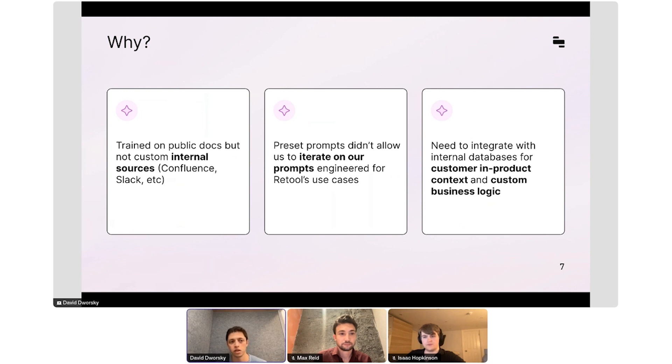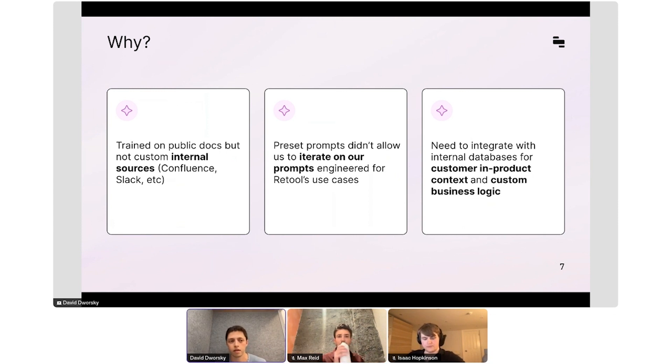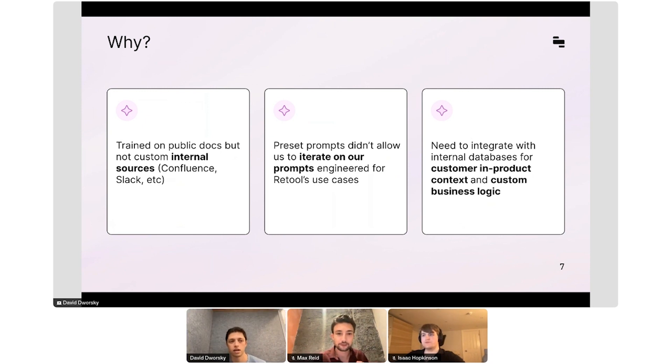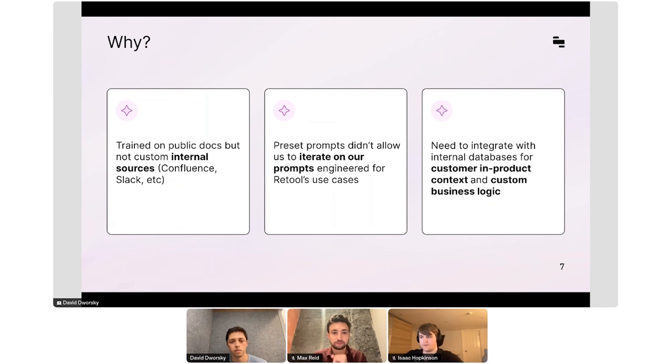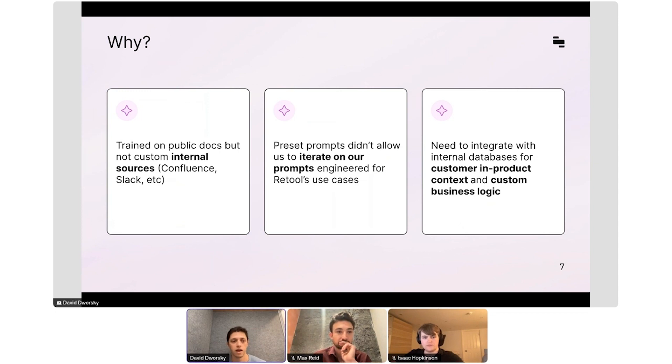We actually think that Retool is a really good place to do the second two. Retool has a very flexible workflow product. You can write any code, so you can import any Python or JavaScript library, so you can get dynamic prompting. We also connect to any database or API, so you can add custom business logic and bring in data from your core systems. But this first bucket was actually pretty hard to do in Retool. And so we thought about building that into the product itself.